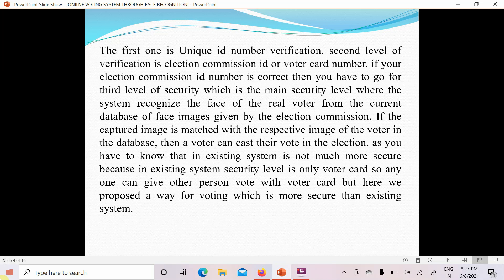If the captured image matches the respective image of the voter in the database, the voter can cast their vote. In the existing system, security is limited to only a voter card, so anyone can give another person's vote using their voter card. Here we propose a more secure method than the existing system. If you have any queries, you can send me a mail or mention them in the comment section.